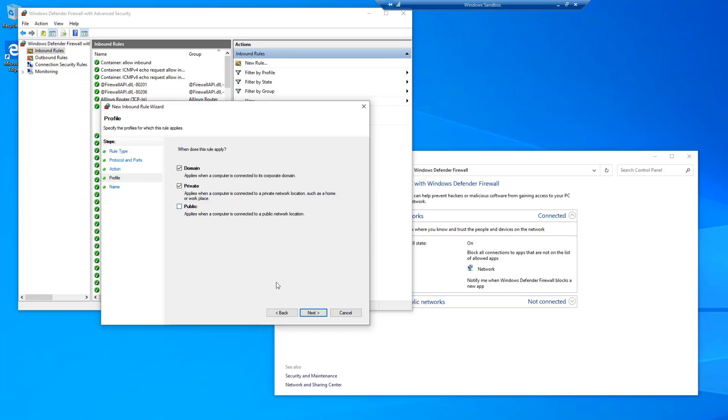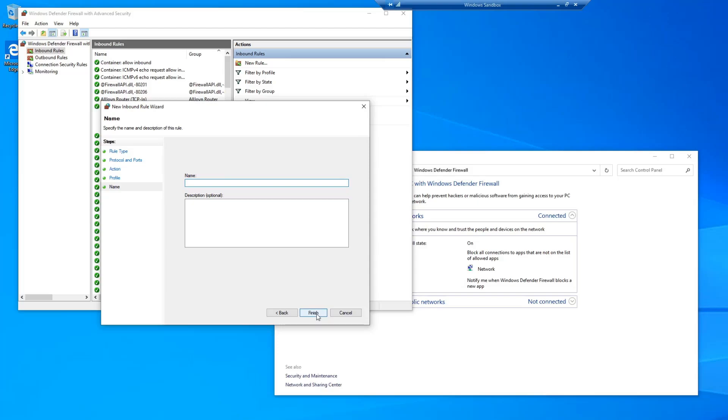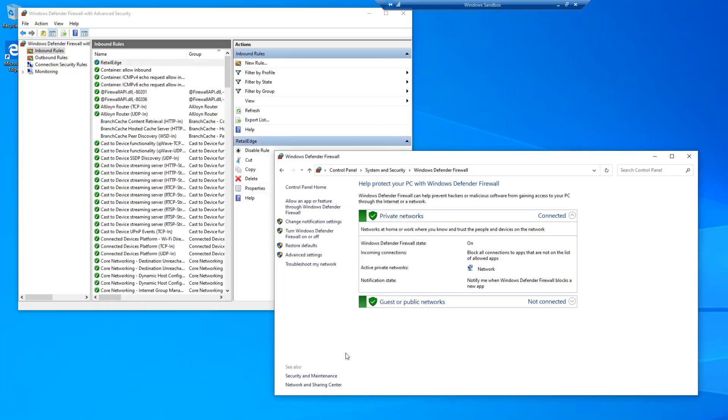Go ahead and give it a name. I like to use Retail Edge. And select Finish. And there you have it, you have just opened up your firewall ports to allow Retail Edge clients to connect.